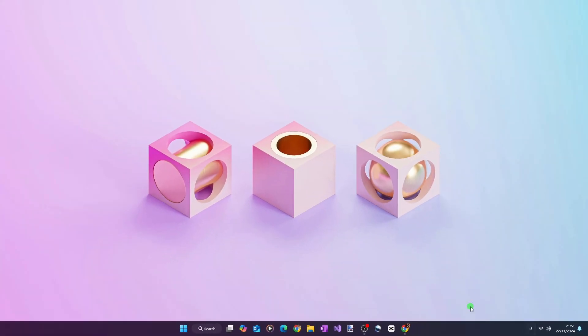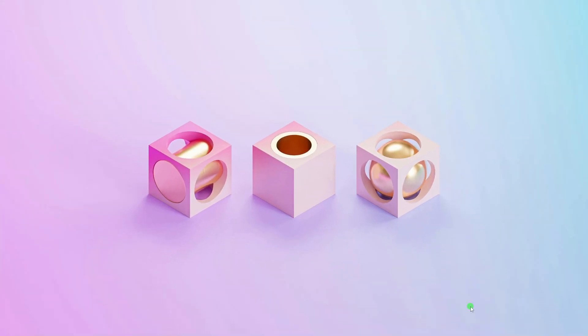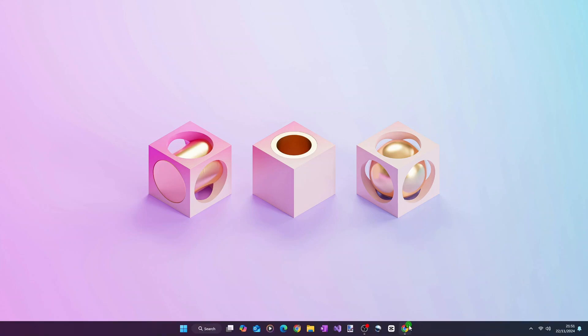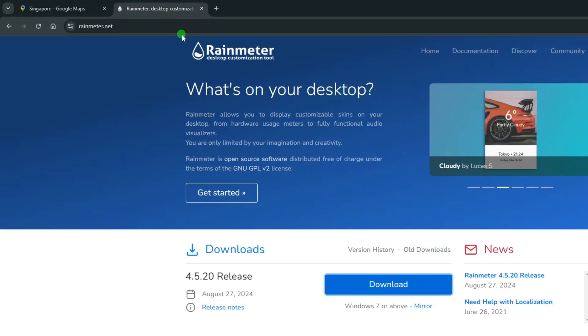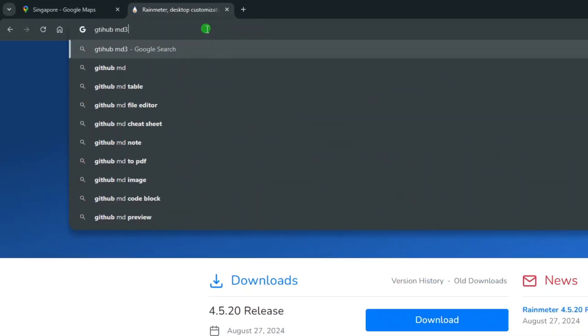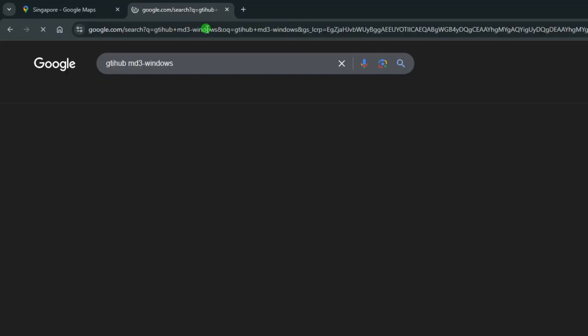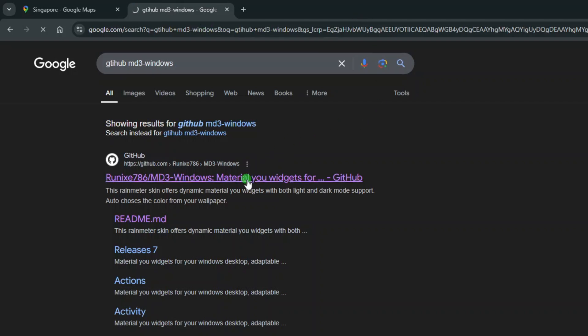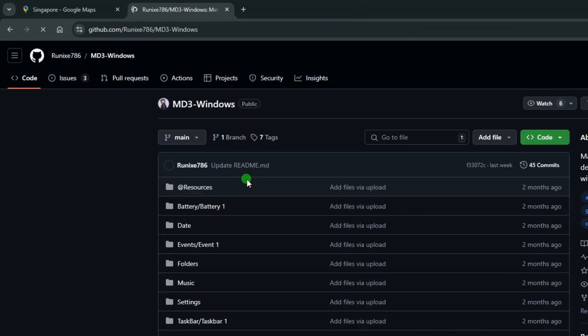Alright, now I need to get the MD3 Windows skin from its repository at GitHub.com. So go back to your web browser and search for GitHub MD3-Windows. Click the topmost search result and you should be brought to this GitHub page.